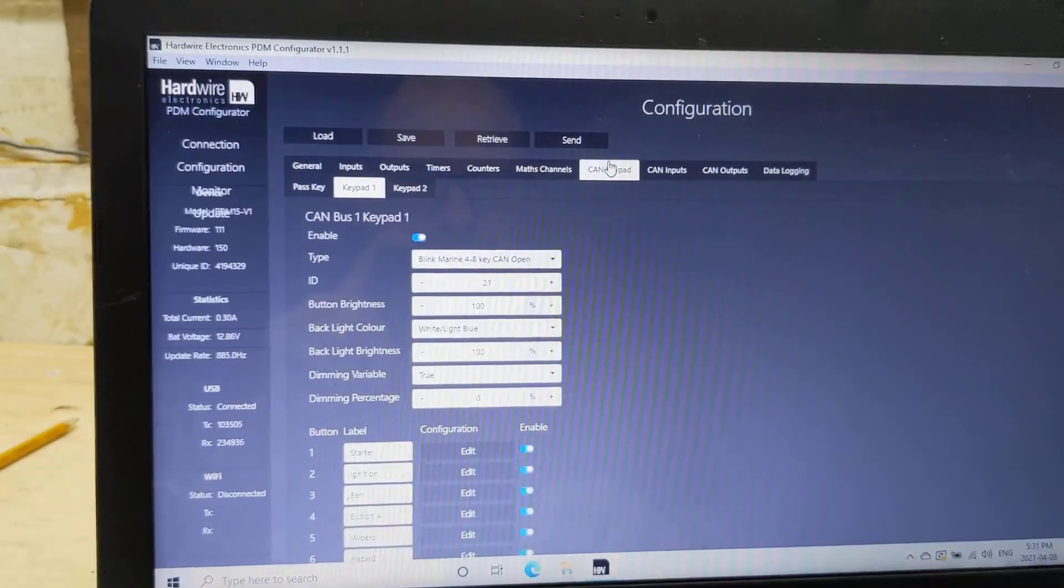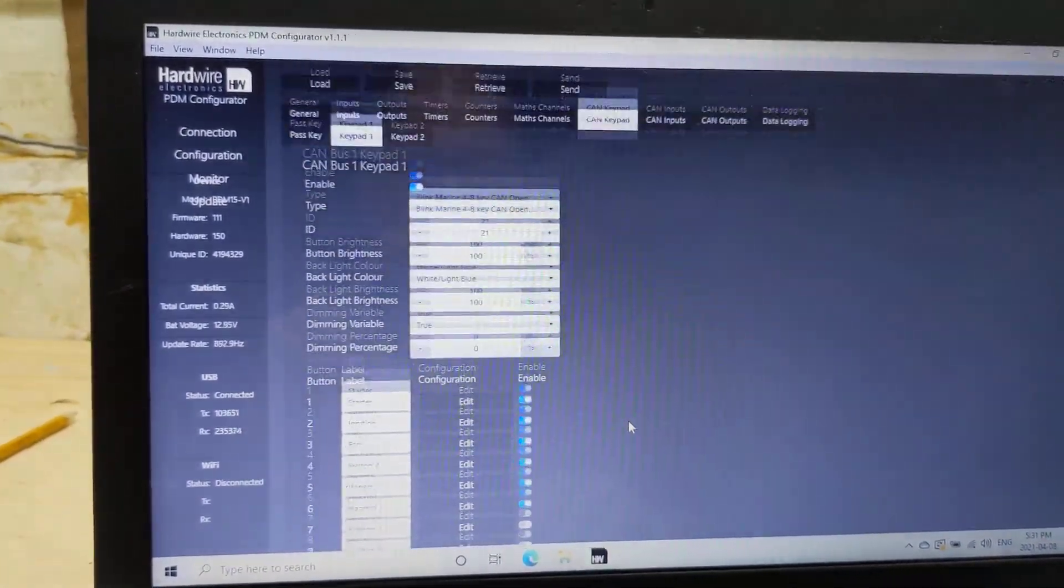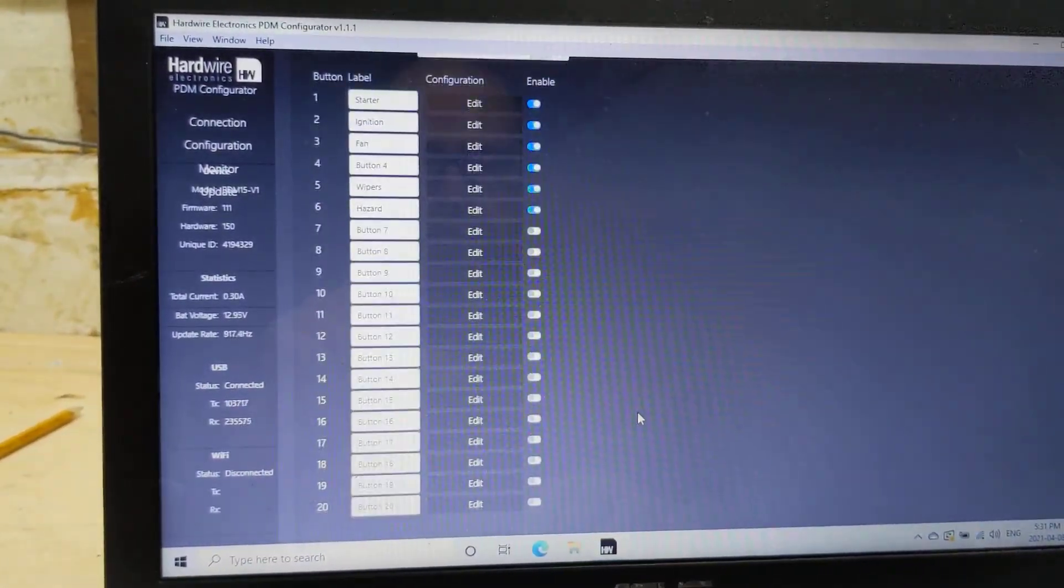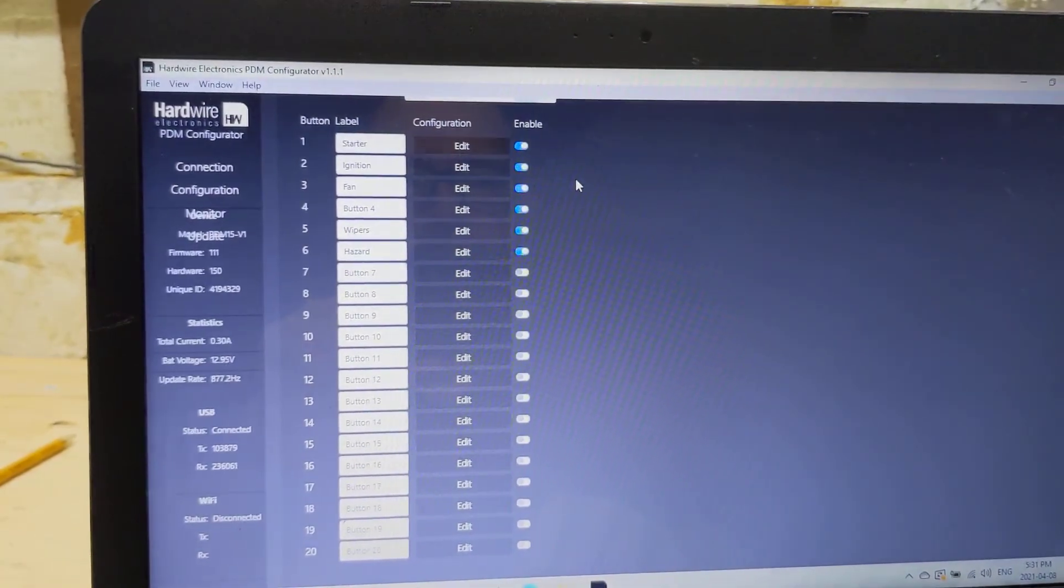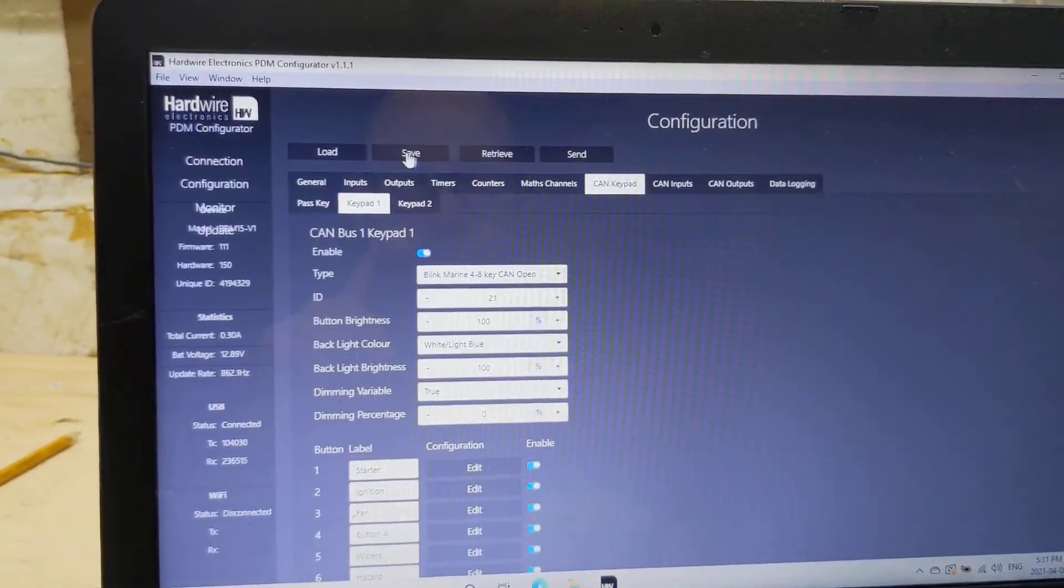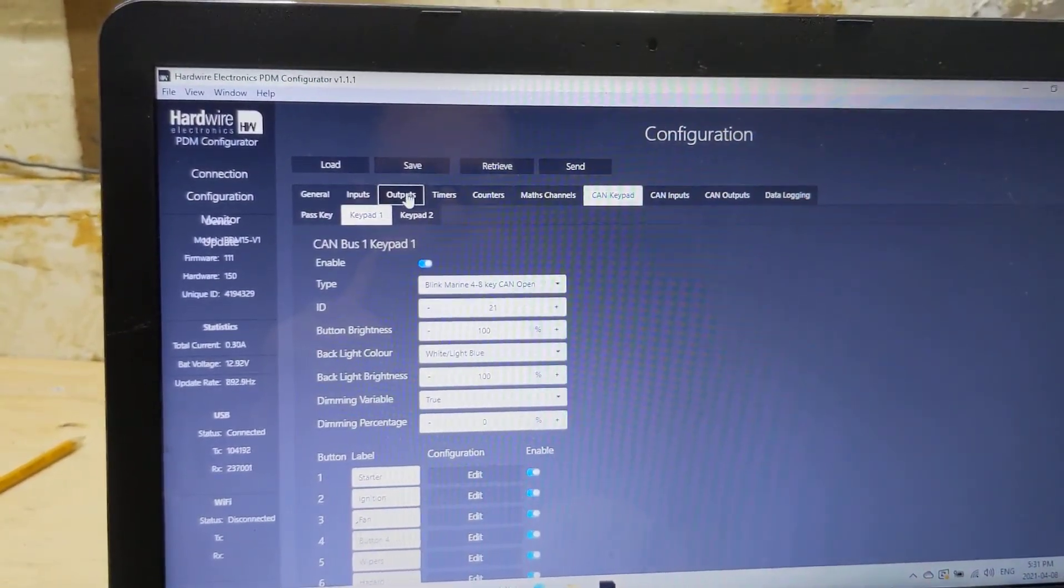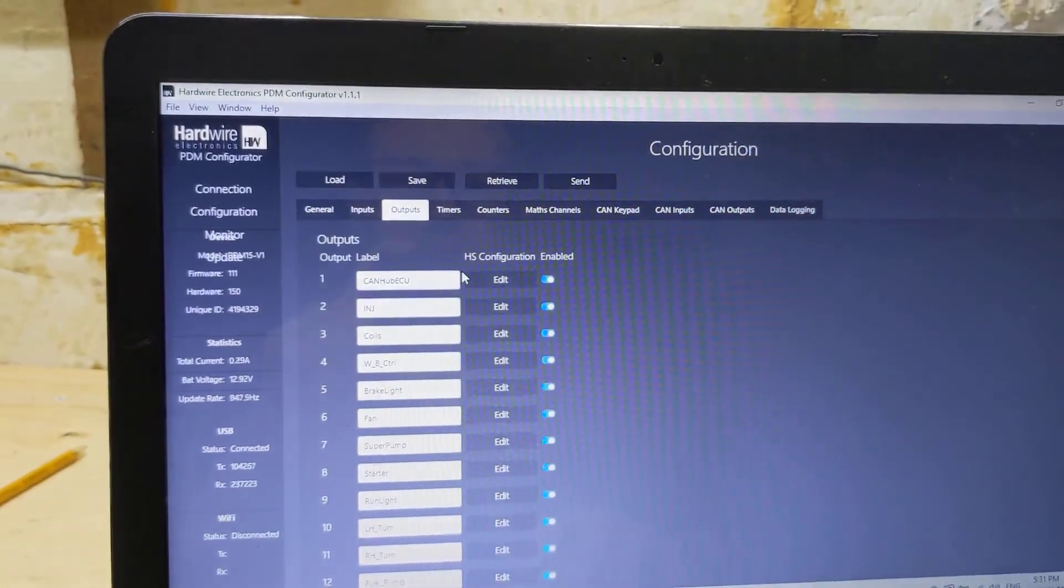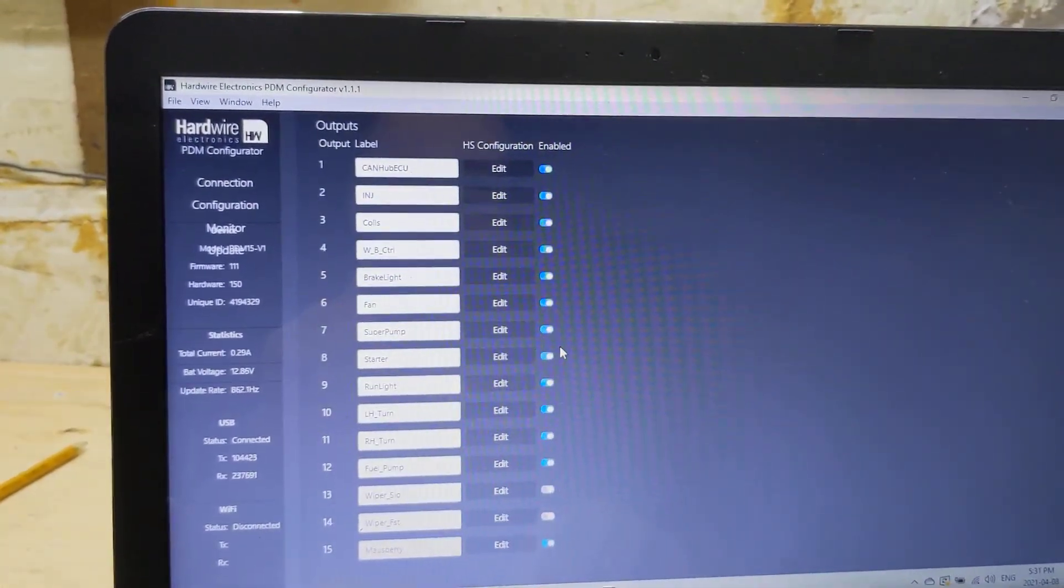Some of the other things that I'm going to be doing, or I have done, is prevent the start button from being pushed when the car is running.